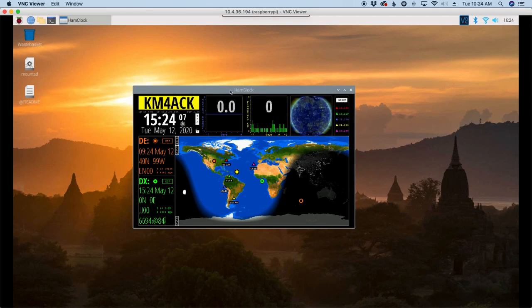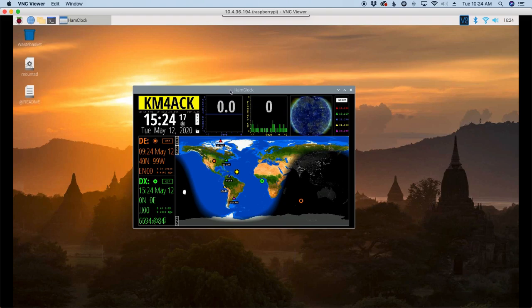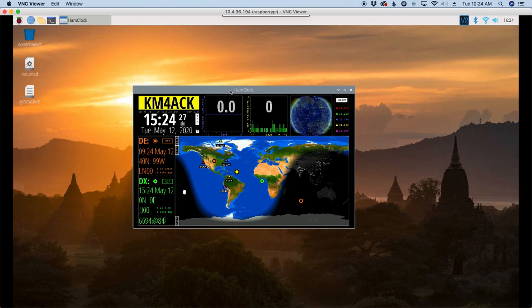After the last video I did on installing ham clock, that video was based on using a Raspberry Pi as a dedicated device just to run ham clock. And you really couldn't do very much else with it. That works fine for a lot of people, but a lot of guys emailed me wanting to know how to put this in a windowed environment on your desktop.